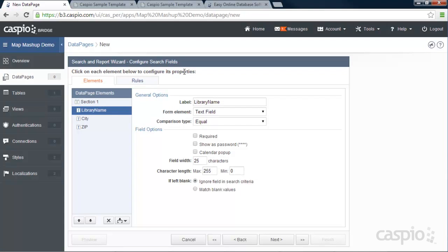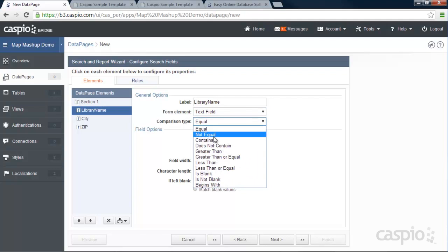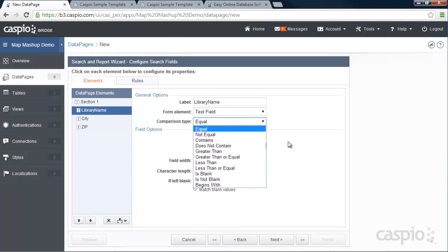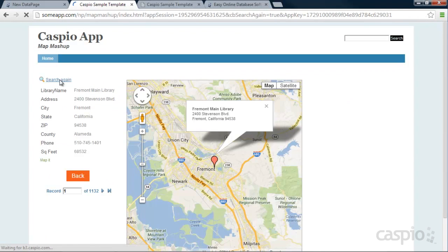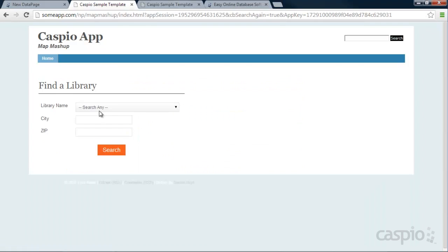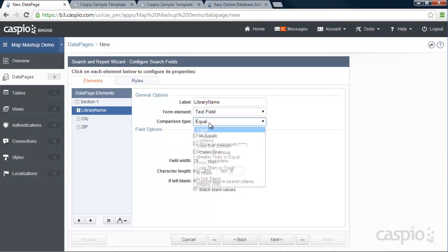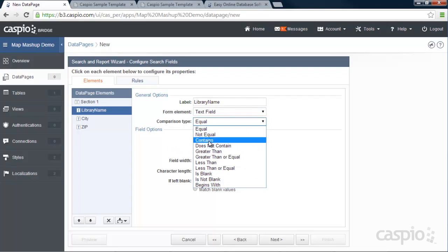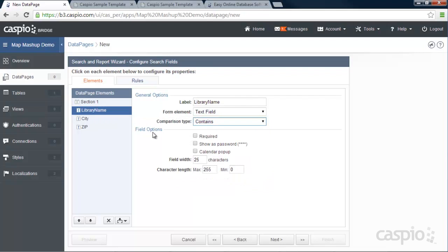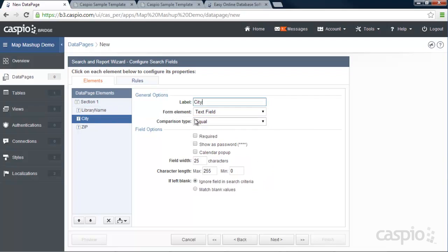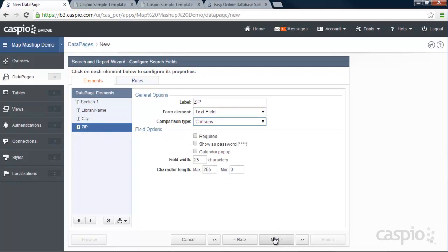Now let's configure properties for each one of my search fields. So Library Name is set up as a text field. To save time in our demo, I'm actually going to select this as a text field and have it be contains. In my demo that I showed you earlier, we made that field a drop-down, as you can see. And you can do that inside your account. You can just create a drop-down and configure the drop-down options. But I'm going to go with text field contains instead of equal. If you leave it as an equal, that means that you have to know the exact library name that you're searching for. I'm going to go with contains for all three of my fields.